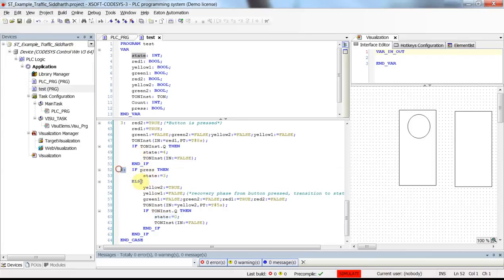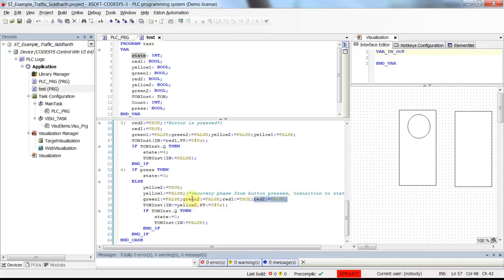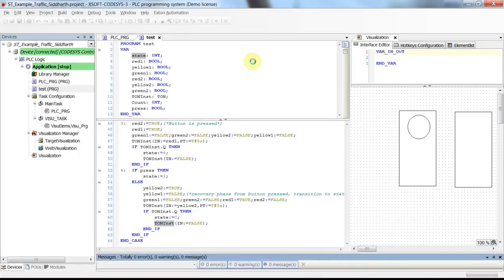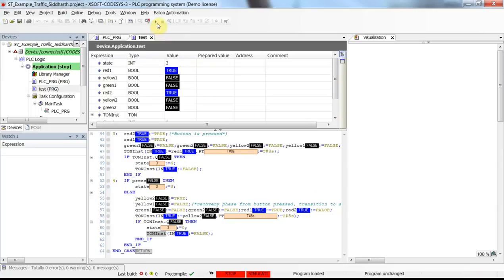In state four, yellow two becomes true, yellow one becomes false, and red two, green two, green one become false while red one becomes true. This continues for the next five seconds, after which we go back to state zero and the input of the on-delay timer becomes false.